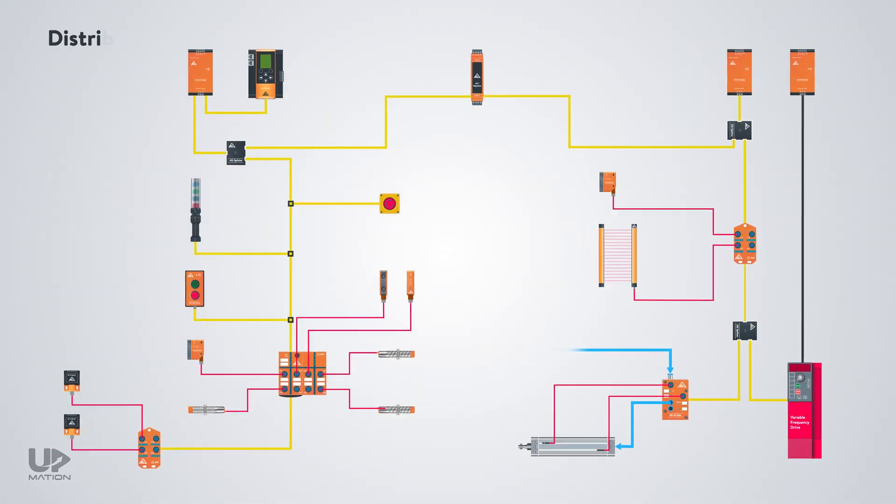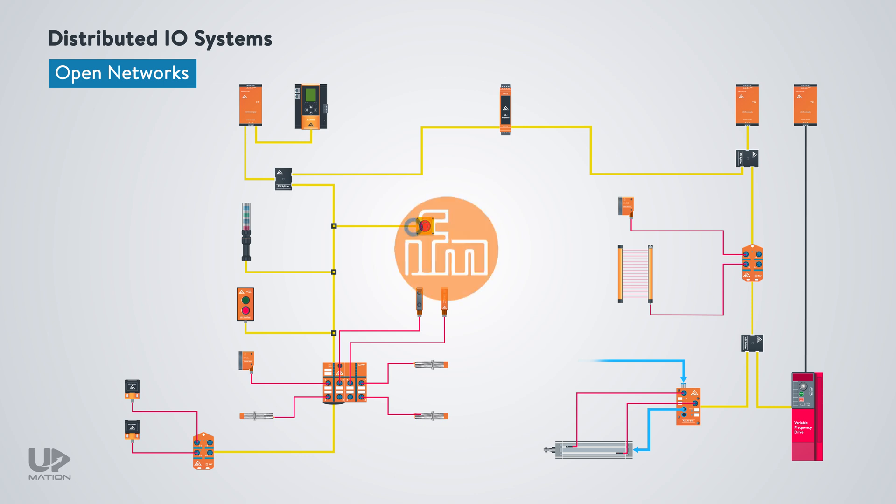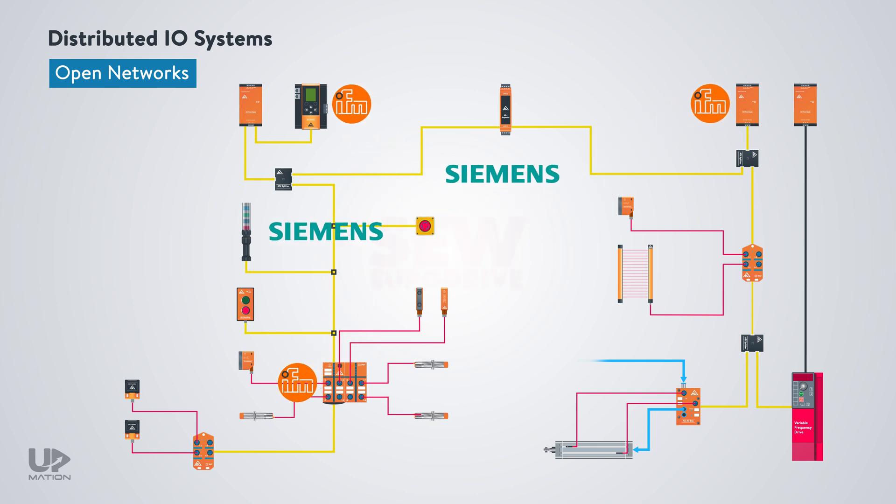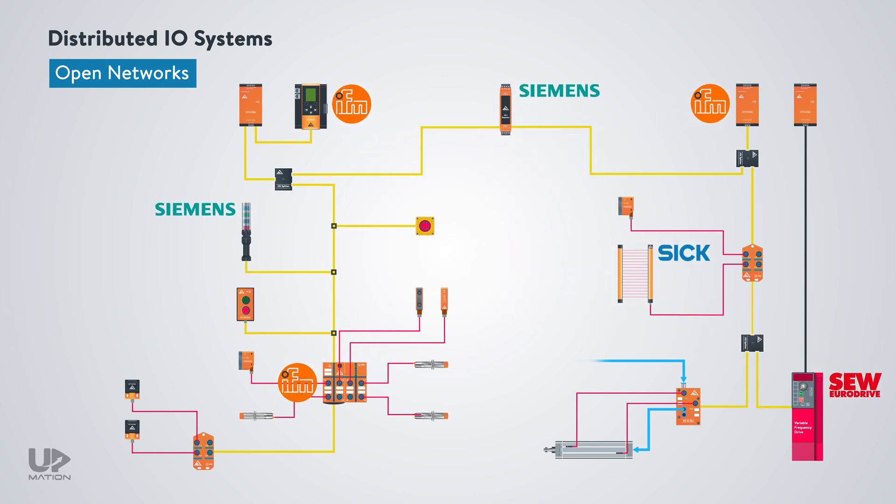Distributed IO systems are sometimes called open. It means that when you are utilizing an AS-interface protocol for your distributed IO system, regardless of the manufacturer, all of the sensors and actuators that support this particular protocol can be used on your IO system.